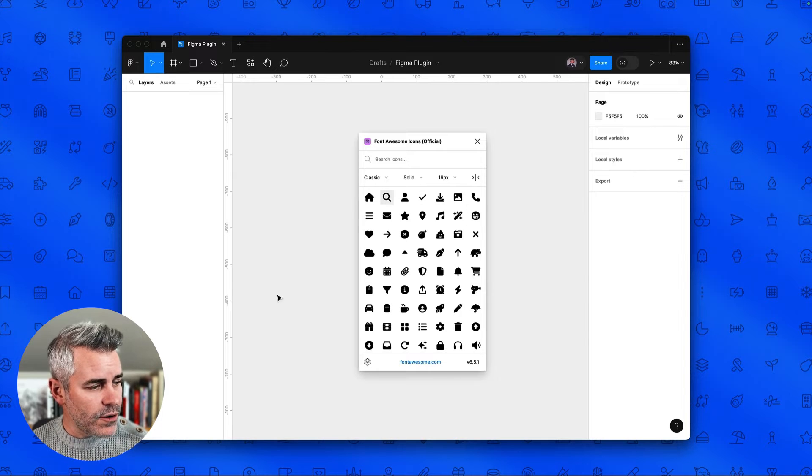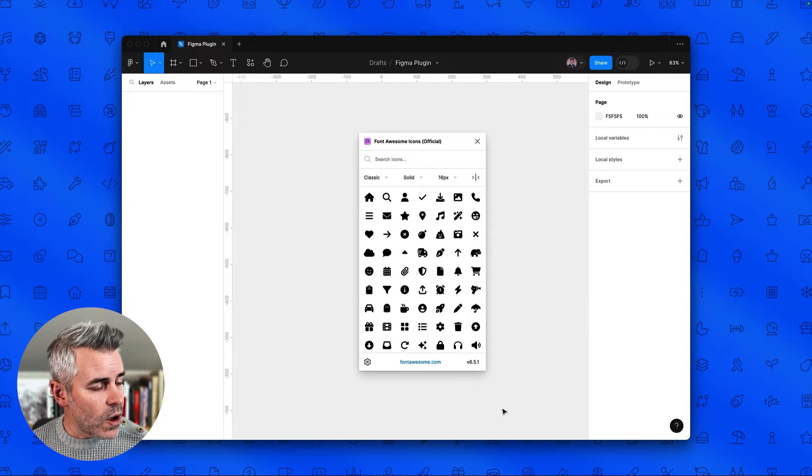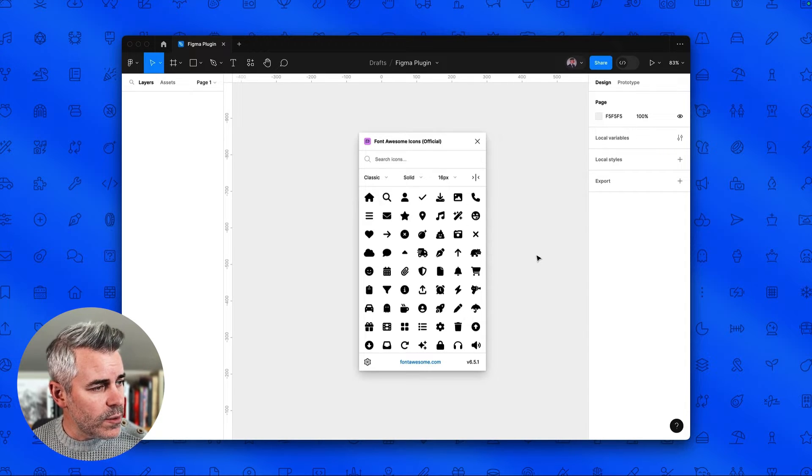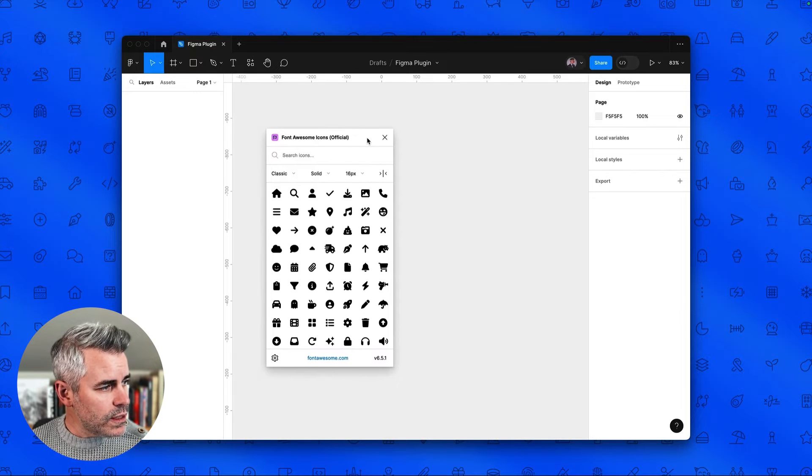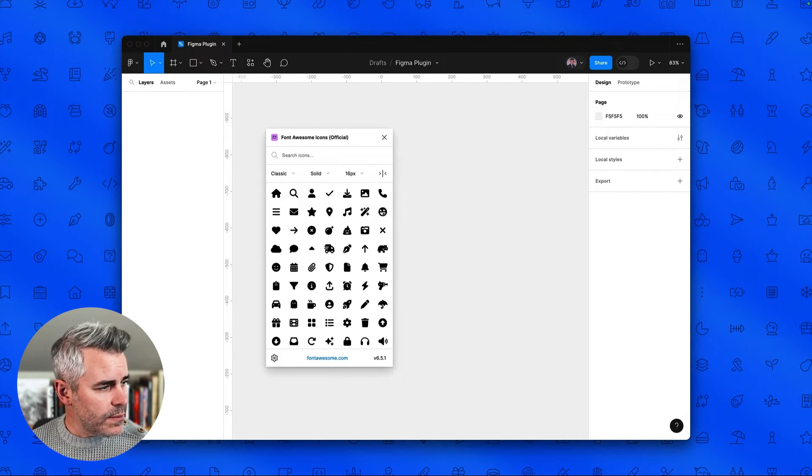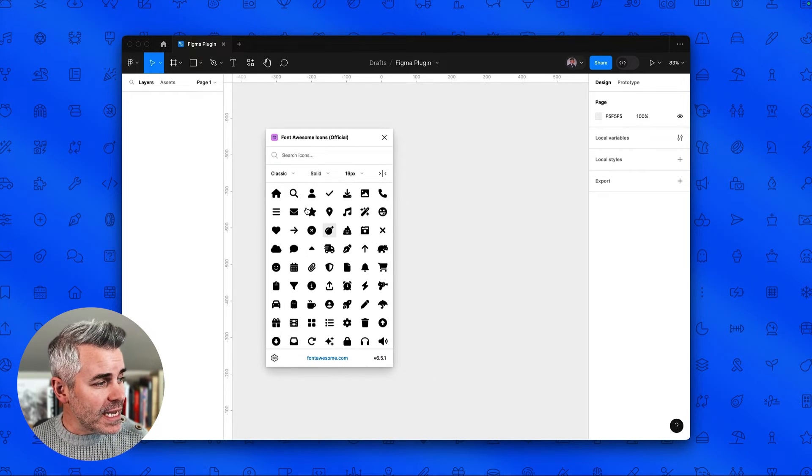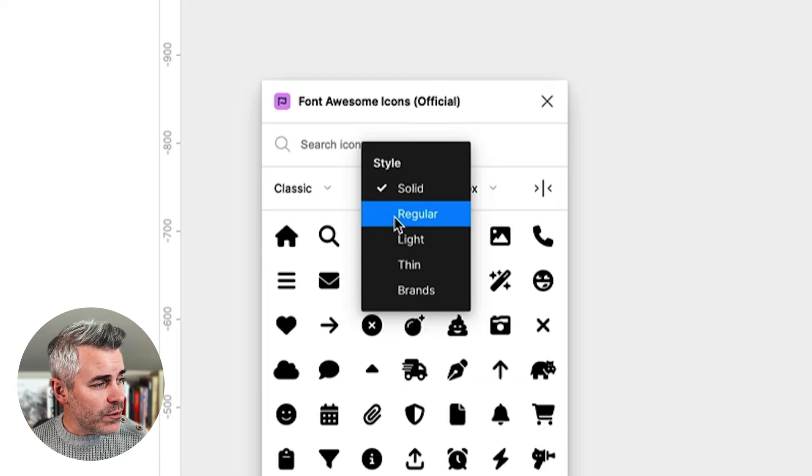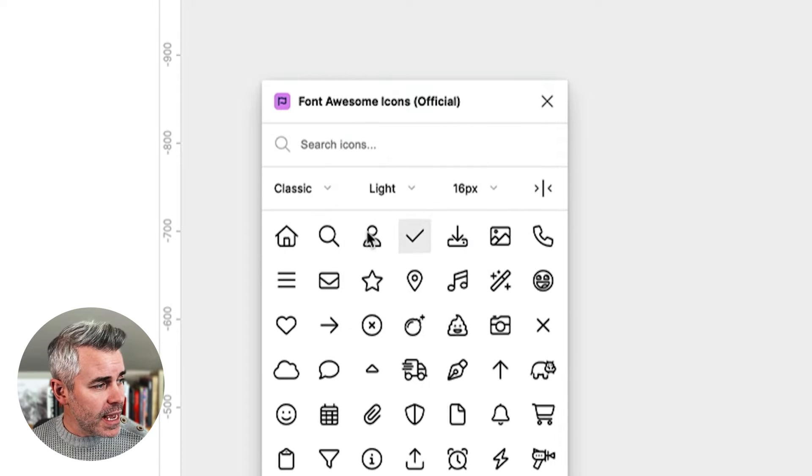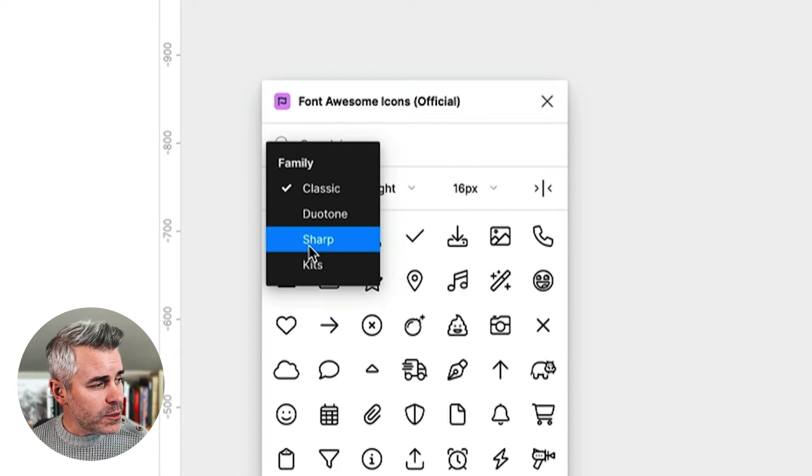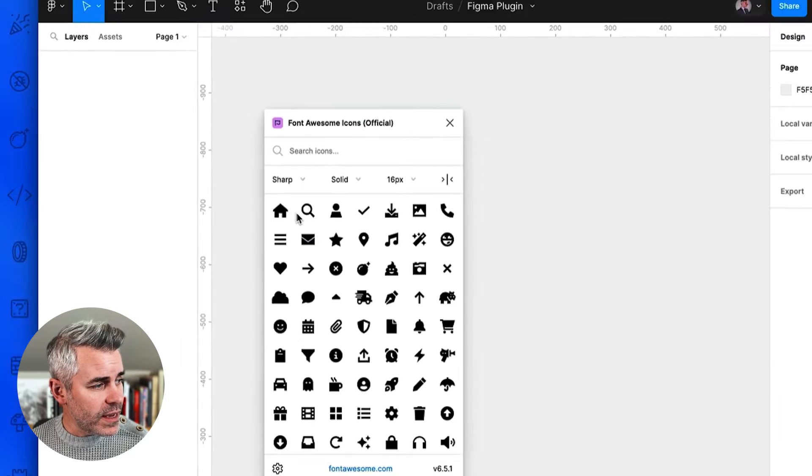And there you go. We have all of the Font Awesome icon library available and at your fingertips. Now I'm just going to scoot this over just a little bit. You can easily navigate through our different styles and you can even jump between our different families.